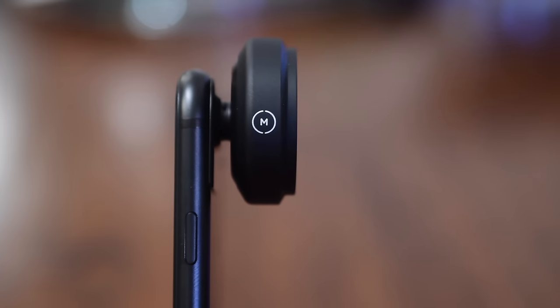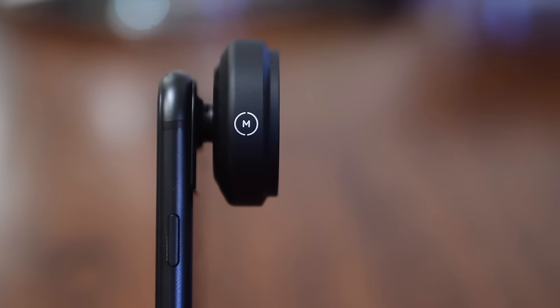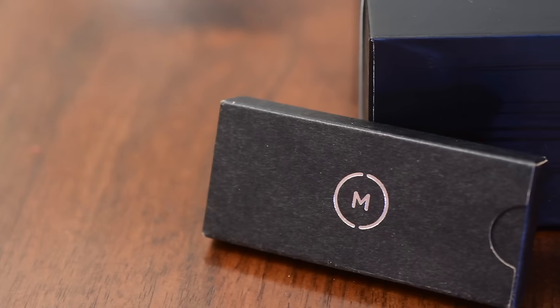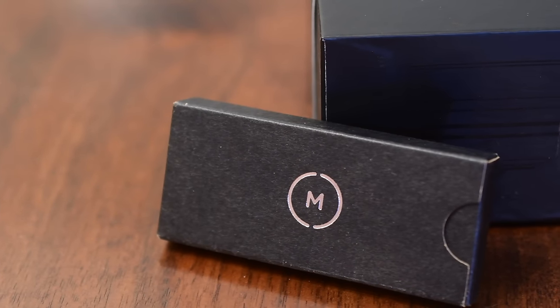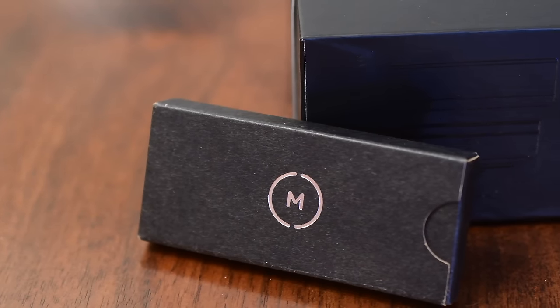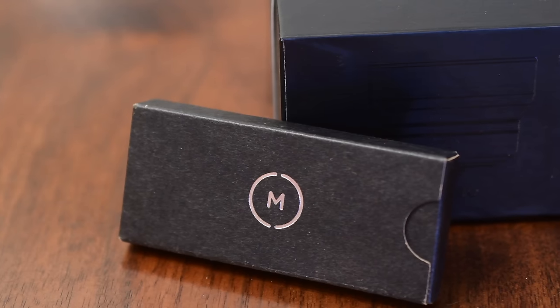Hey everyone, it is Andrew here from MAO Magic. We're gonna take a look at a new Moment lens which is the macro lens.